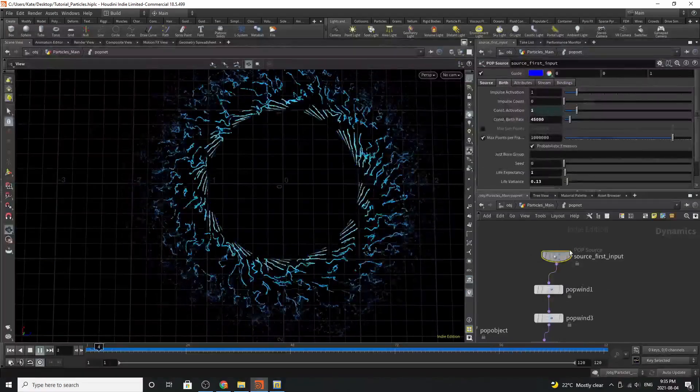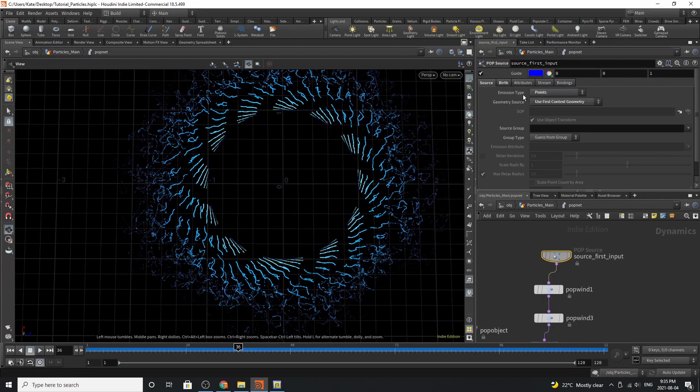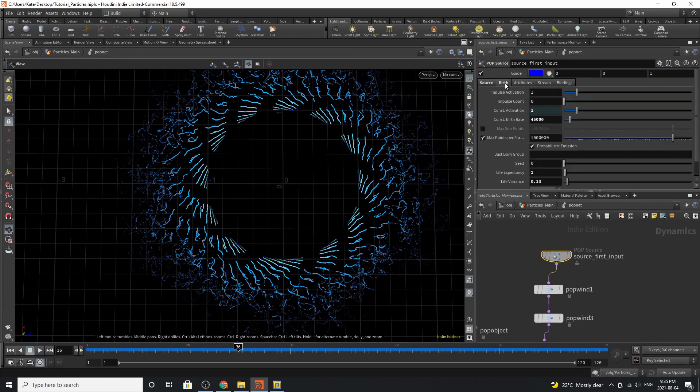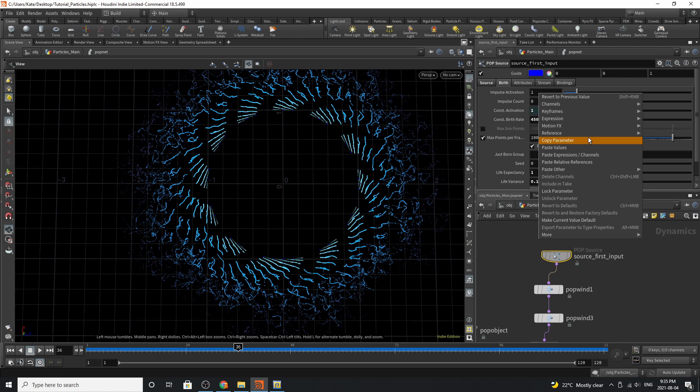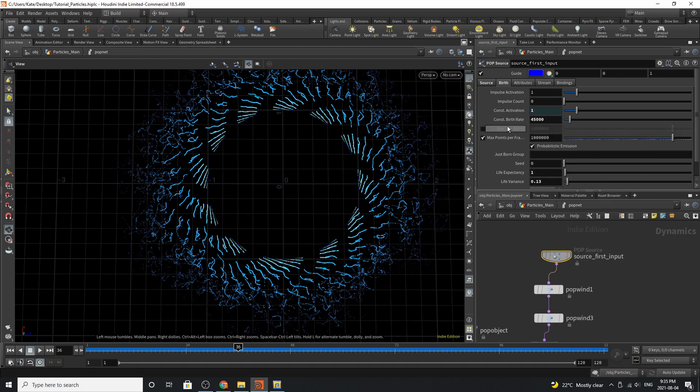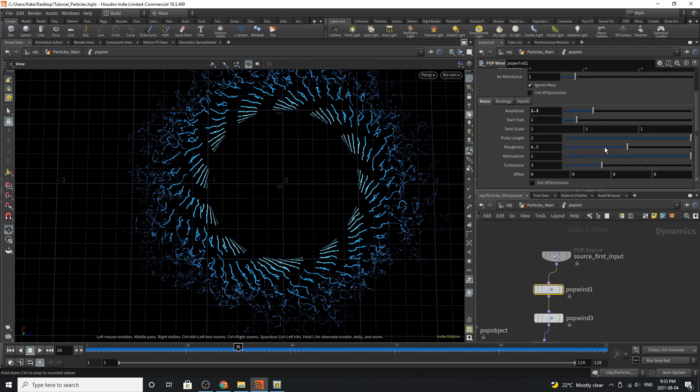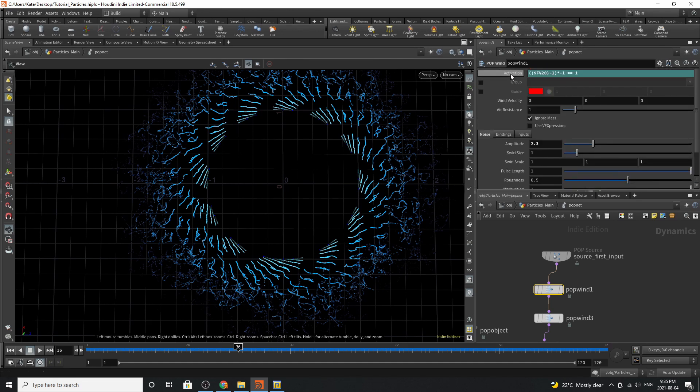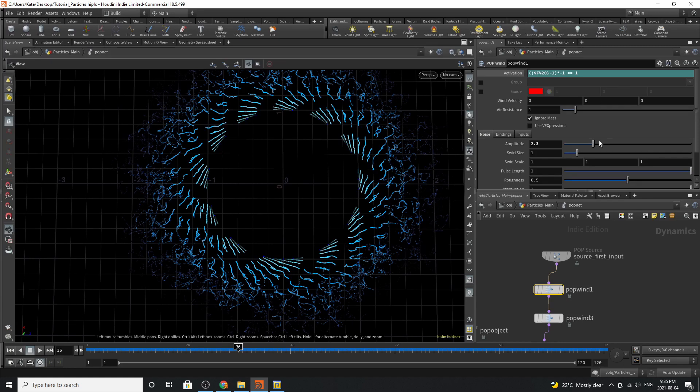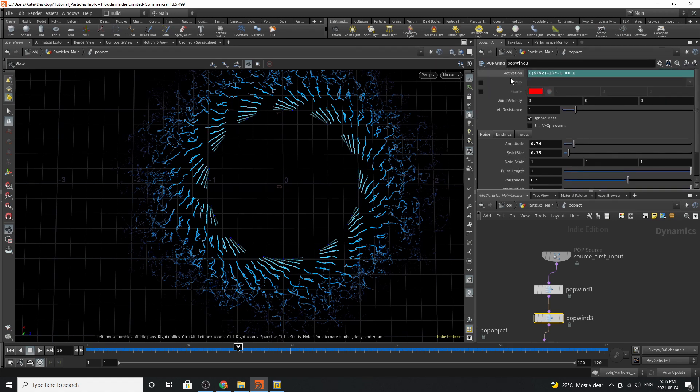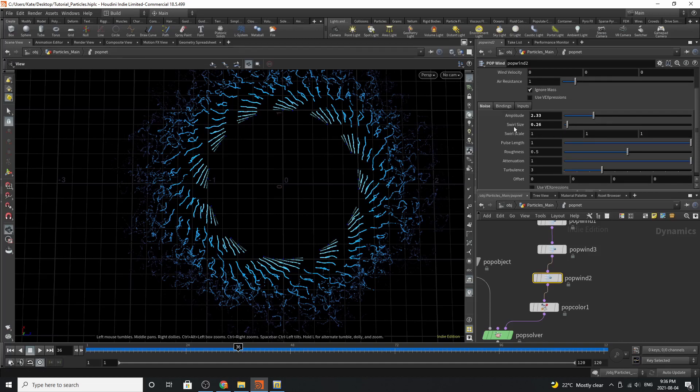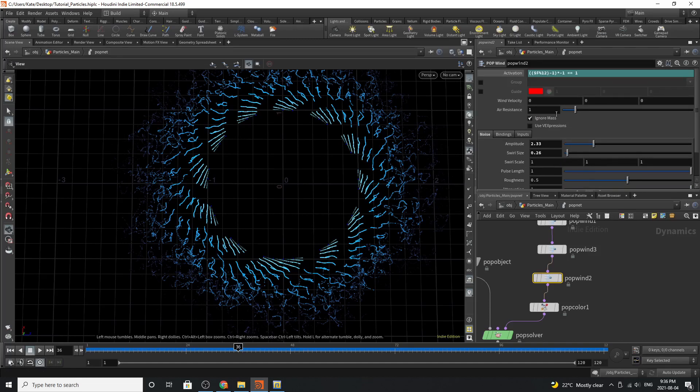Going to the source first input you can see that it is emitting from points and the geometry source is using the first context input. The impulse activation here you can see is linked the constant activation and you can do that by going to copy parameter and then going to pasting relative references into this parameter. The constant birth rate is 45,000 and we varied the life expectancy down here. The next thing down here is a pop wind and as you can see we've cranked up the altitude everything else is the same and but we've used our little handy-dandy equation that we've used on the other particle system but this time we're emitting this force every 20 frames. Down here we have a pop wind. We've varied the amplitude and the swirl size and we're using this activation little equation again. This one's going for every two frames. This one down here pretty much the same concept varying the amplitude and swirl size and emitting this every 12 frames.